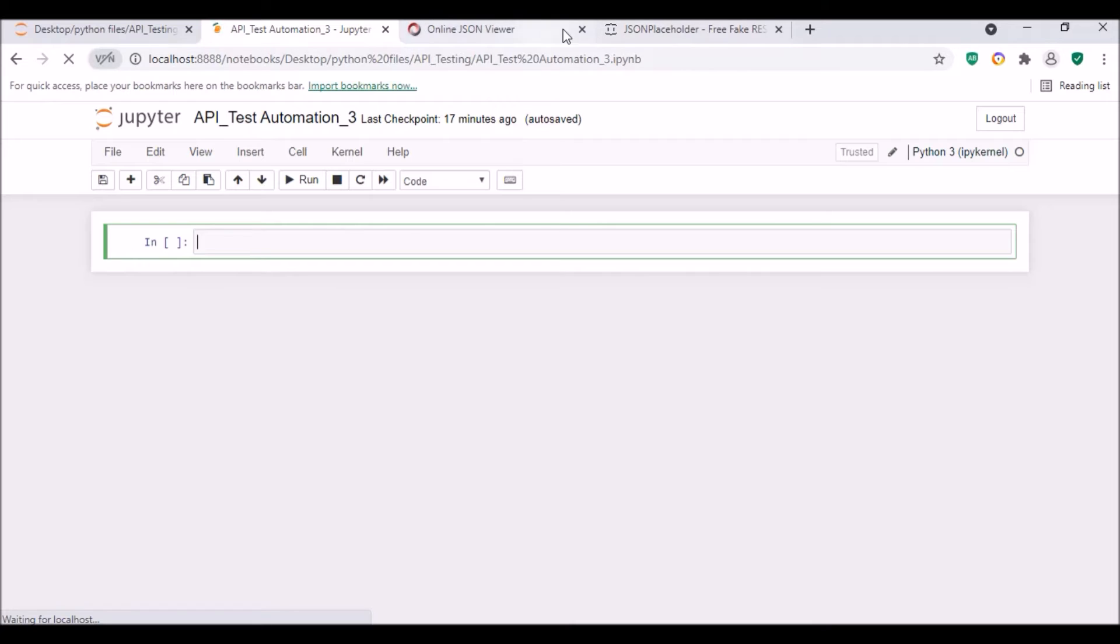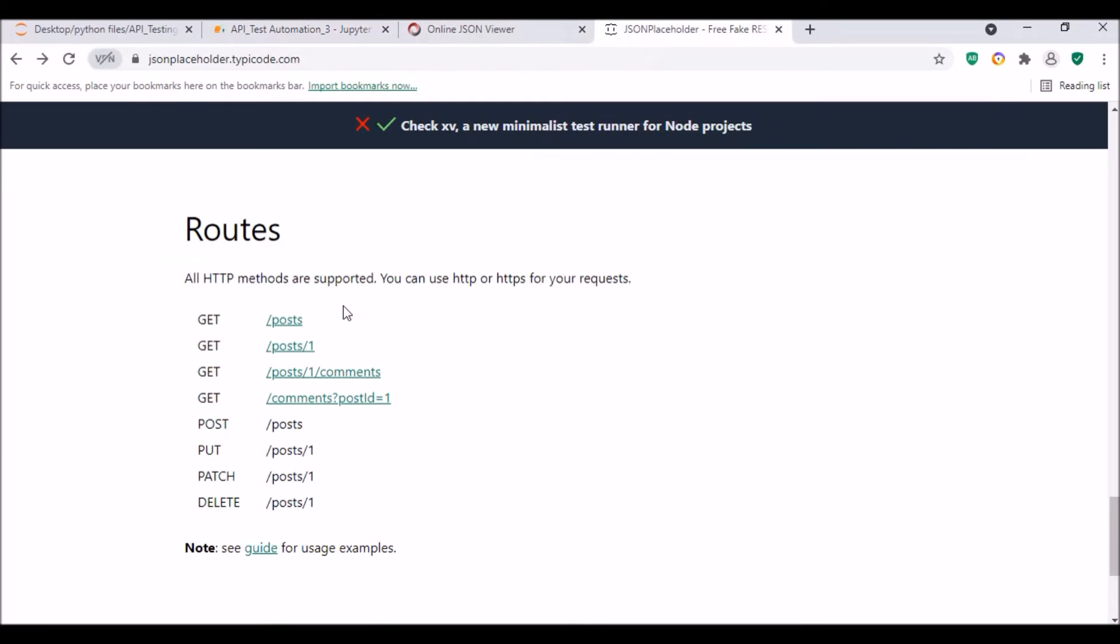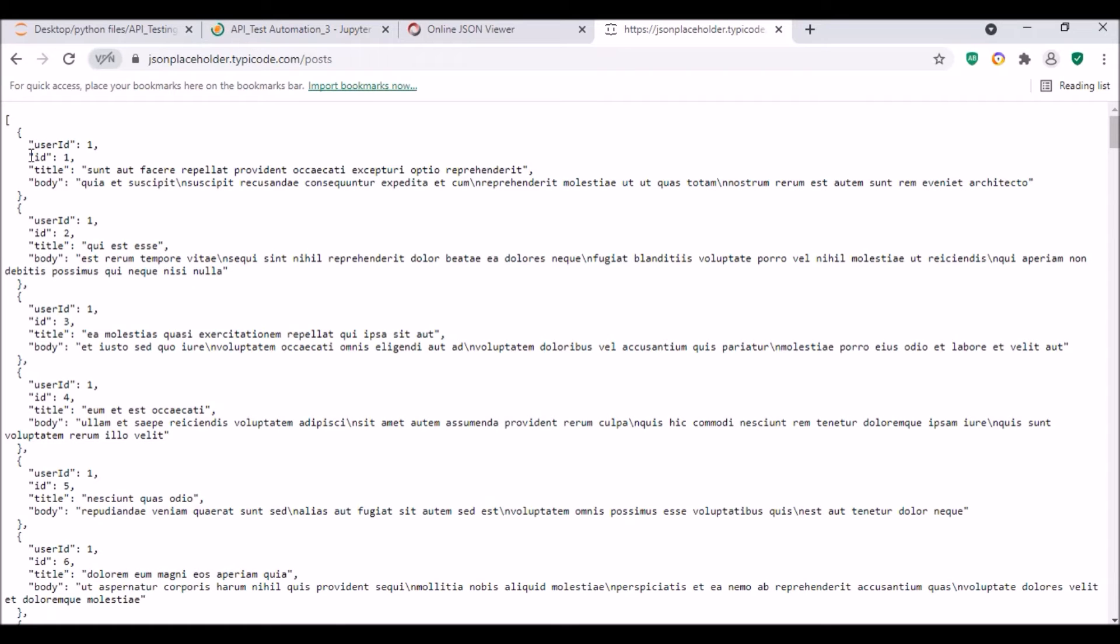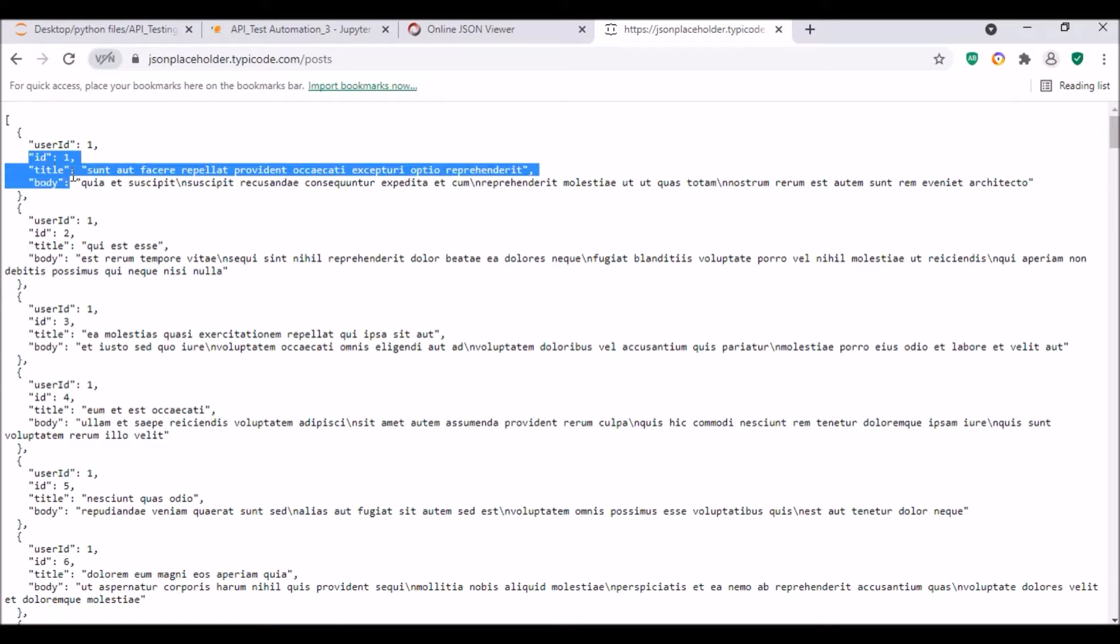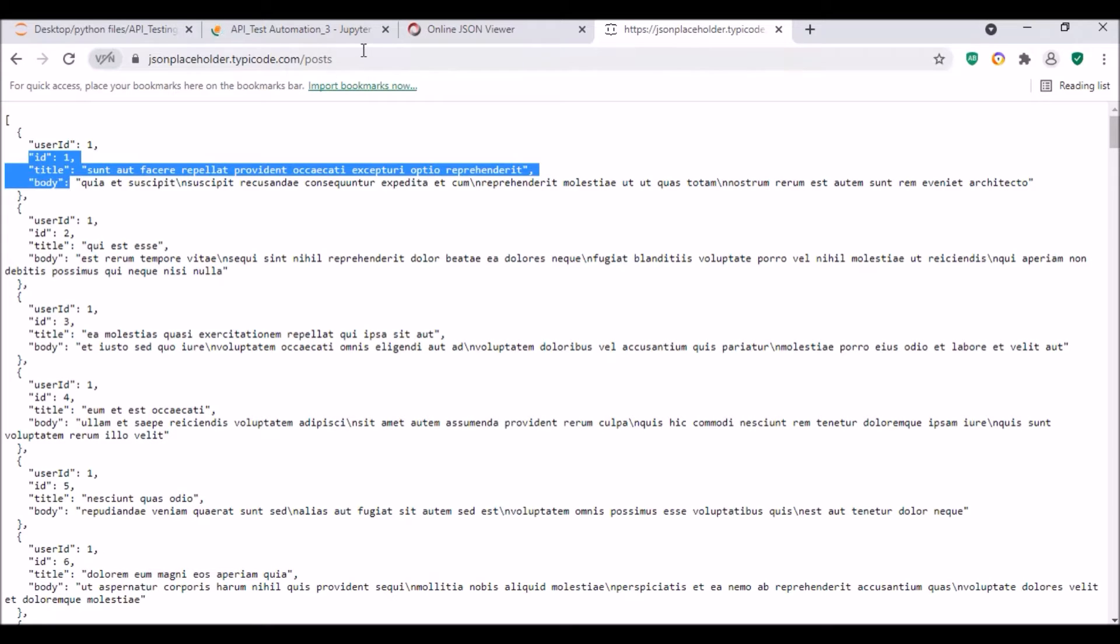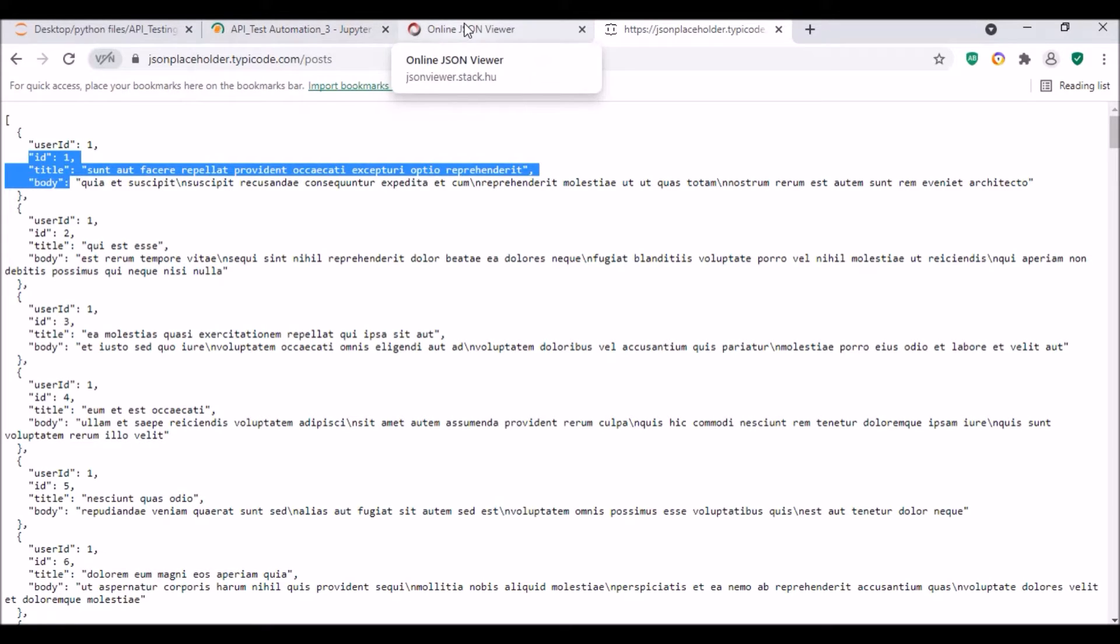And if you see here, this is where I'm gonna post it. So basically I will be posting in this format—it has user ID, ID, title, and body. But I will not take the ID, I will just use the user ID, title, and body for posting my data to the server.